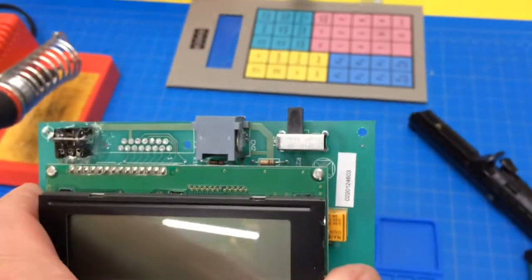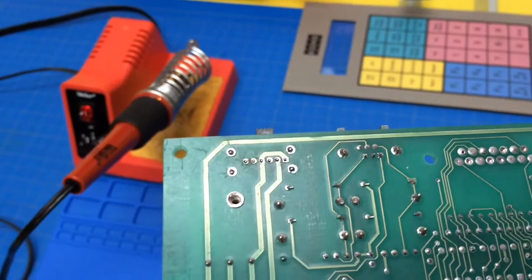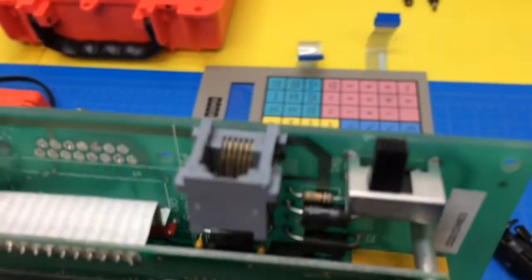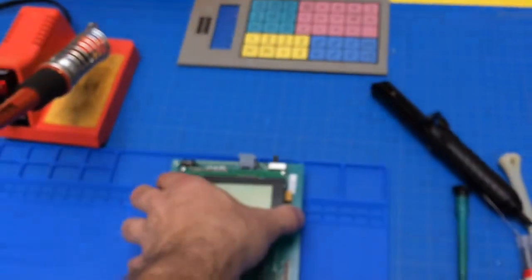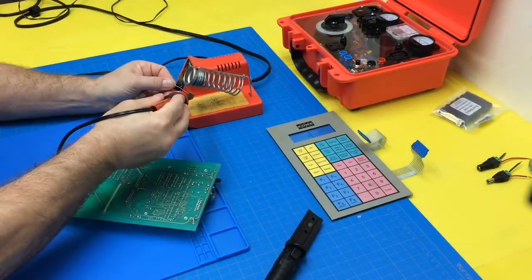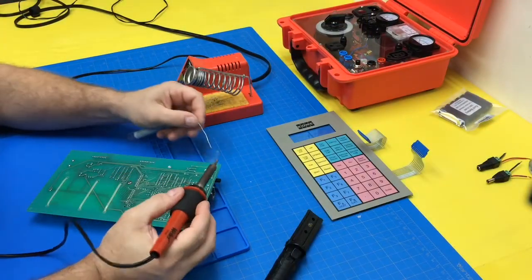Okay, we've got the new switch inserted. Time to solder it in.